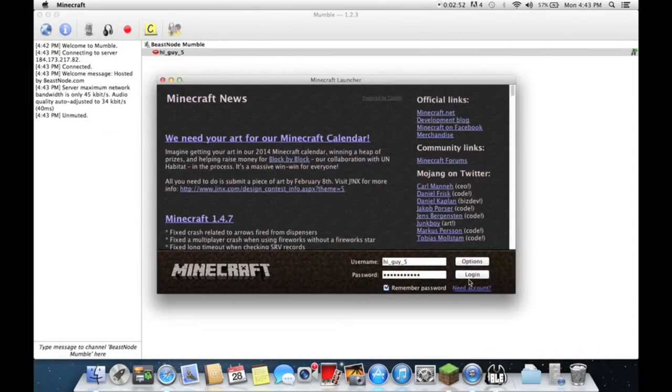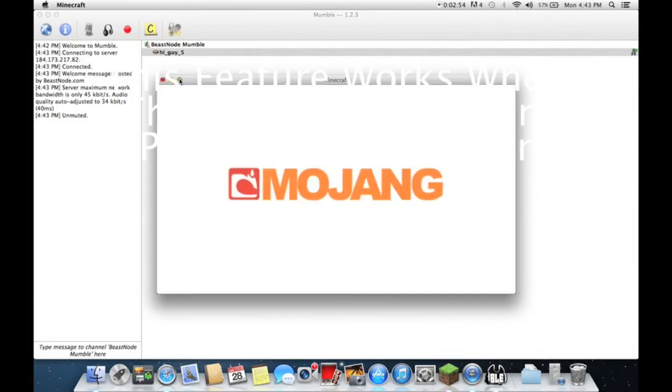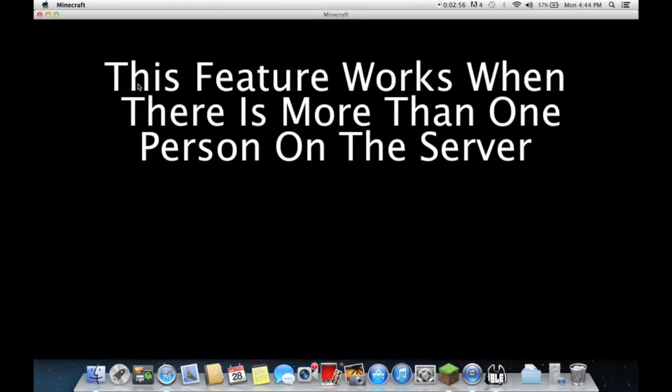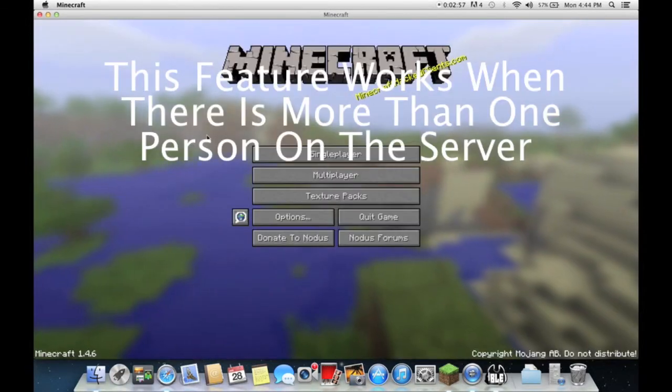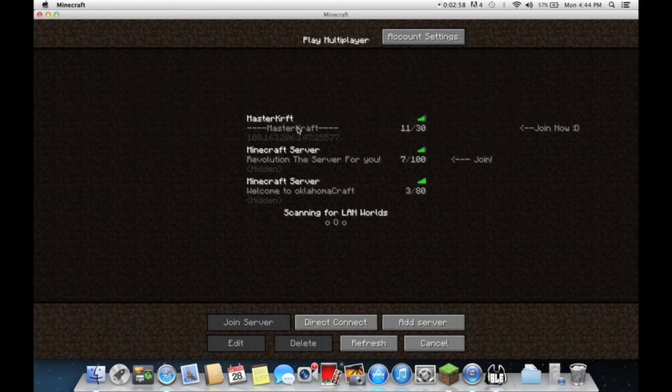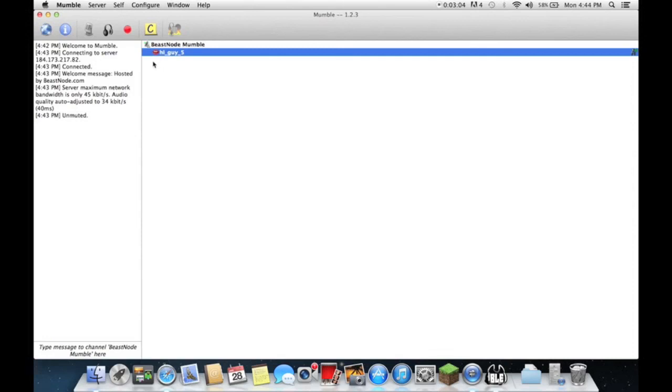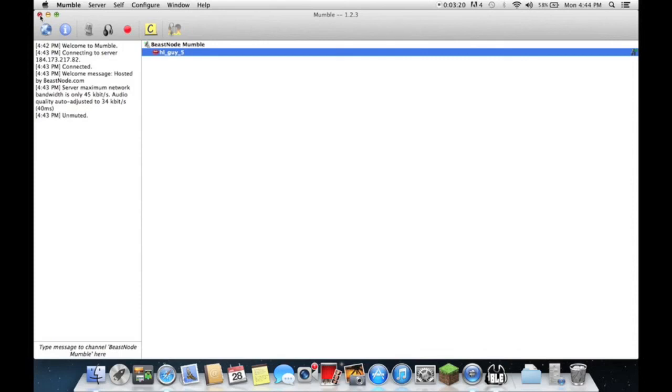You get Mumble, basically this program will help better than Skype. You don't have to friend people, you join servers like this and a bunch of people will be in the server and we can all talk without having to friend people in Skype or Skype calls or anything. And it's a lot clearer without really any echo or anything. So get Mumble and come on the Mastercraft Mumble server and talk. See ya!